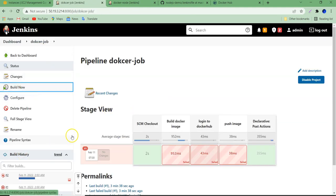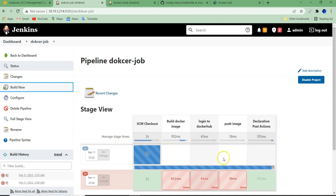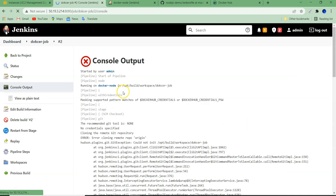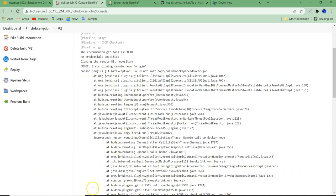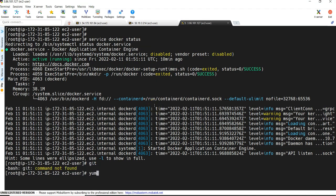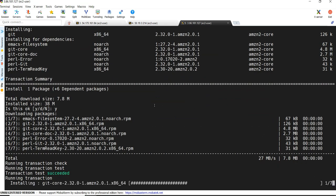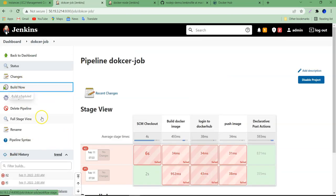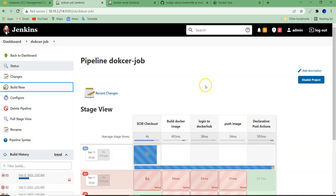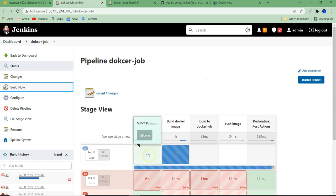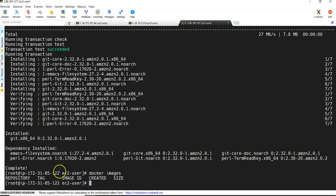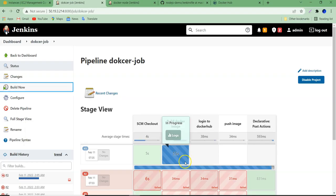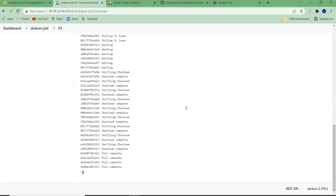Building again — it should run on docker build node and succeed. Failed again. The issue is git is not installed on this fresh system. Running 'yum install git' to install it. Now running the build again. Since it's a fresh system git was missing. Now it can clone the code successfully and is building the image. Let me check 'docker images' — no images yet. Once the build completes we'll see the image. It is pulling the base image now.